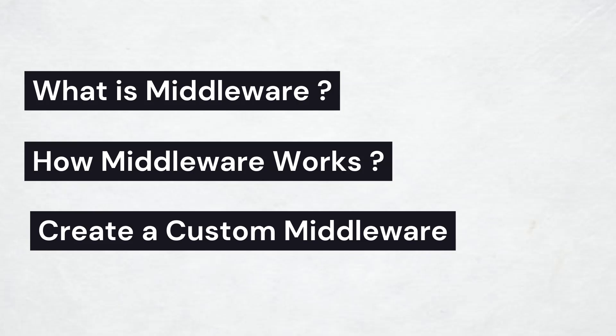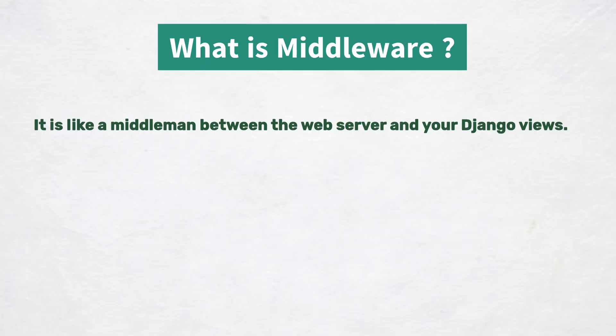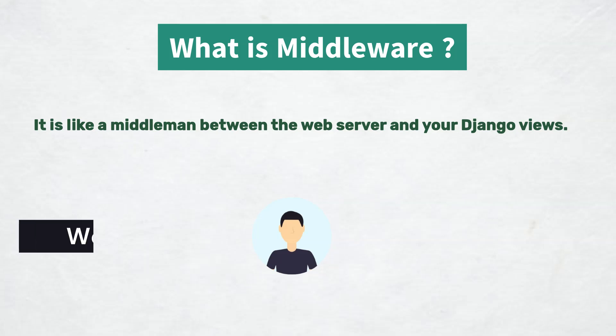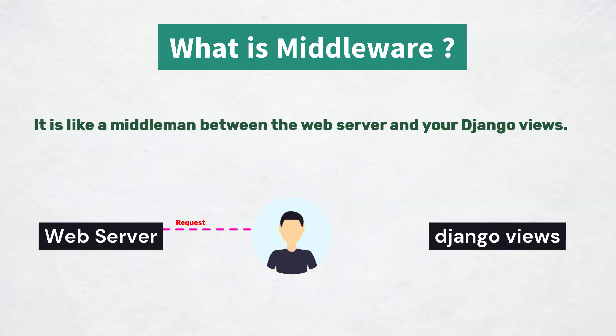So let's see what is middleware. Middleware is like a middleman between the web server and your Django view. It can modify the request before it reaches your view, or it can modify the response before it gets sent back to the server.